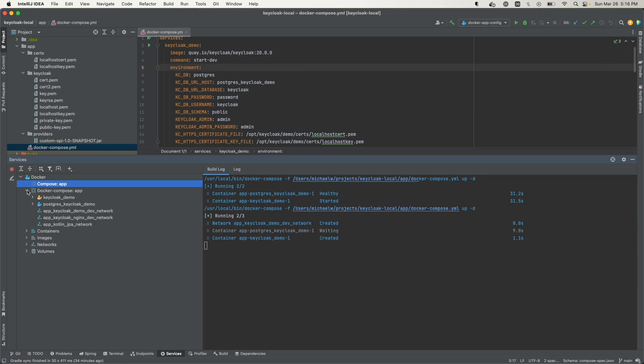And if you open up some of these options that you have on the left, you can see everything about the images, containers, networks, and volumes that are in this Docker Compose file.